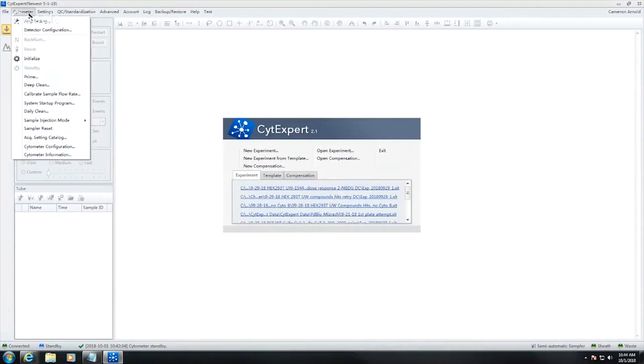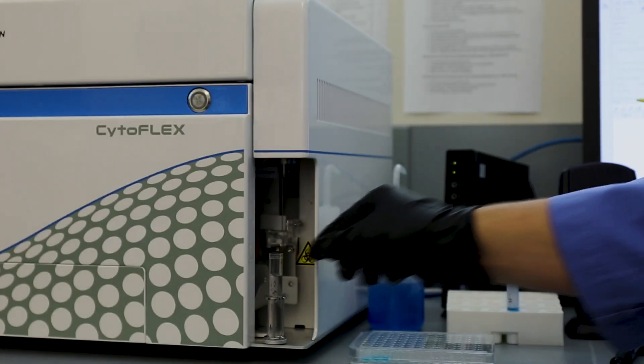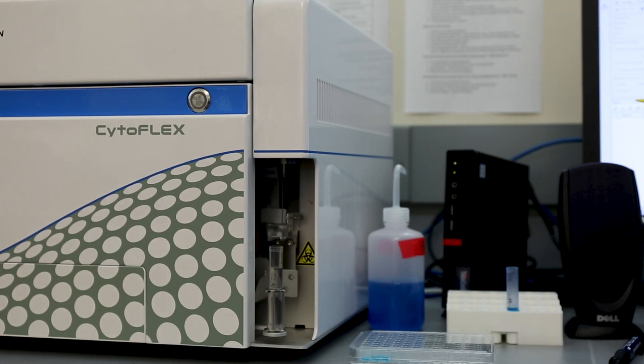Under Cytometer, run System Startup. Follow on-screen instructions. It takes roughly 8 minutes.